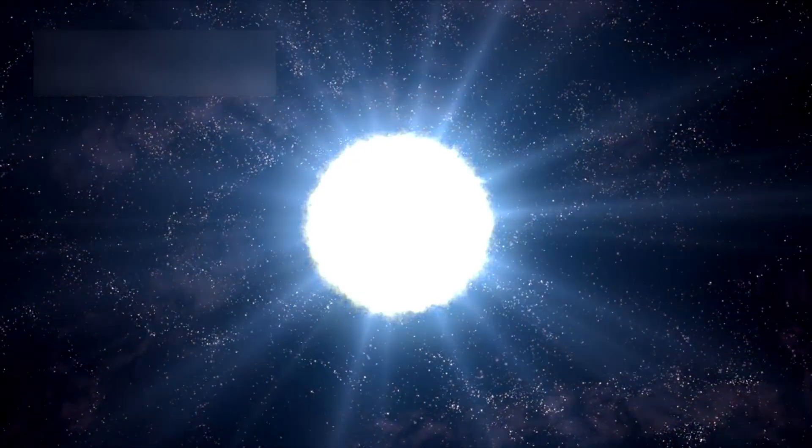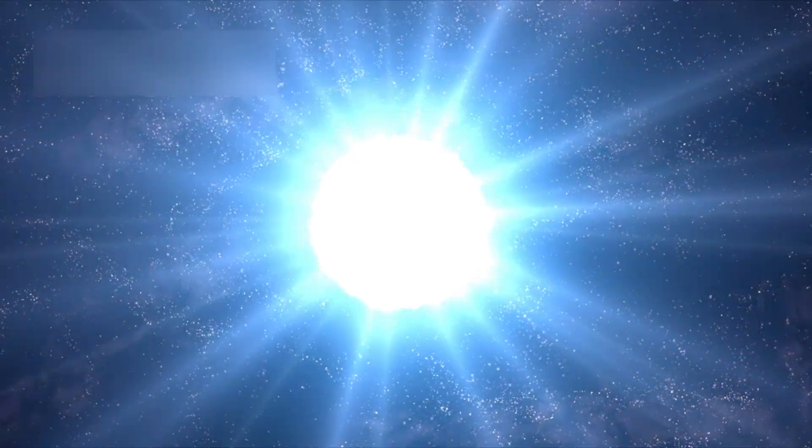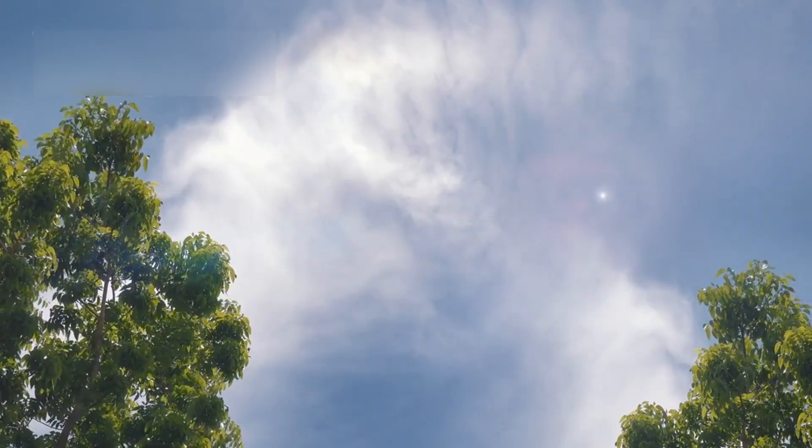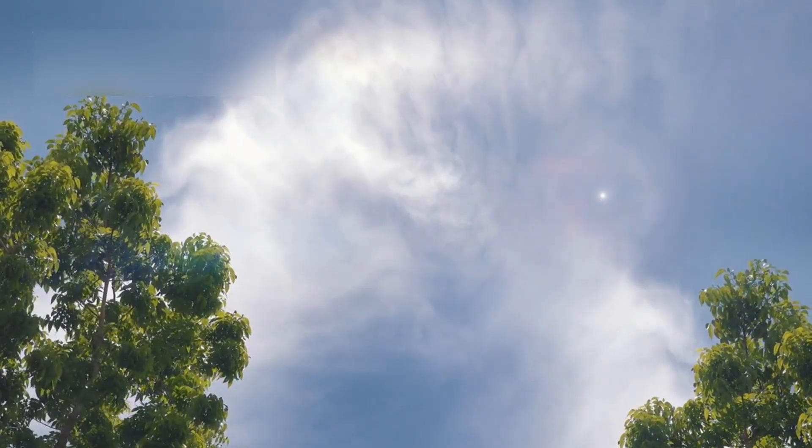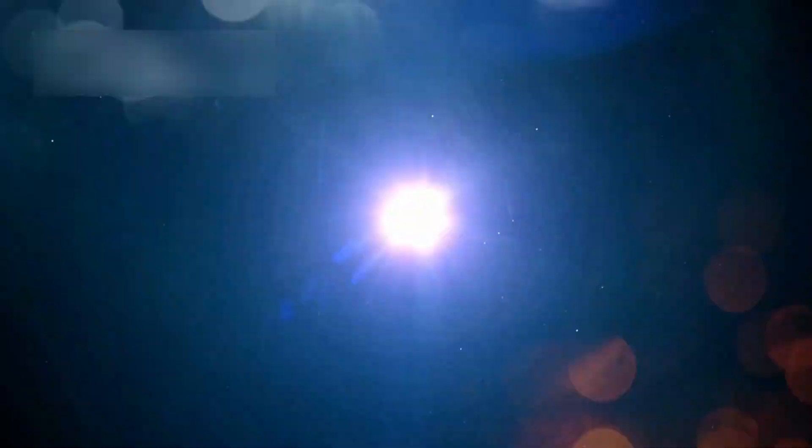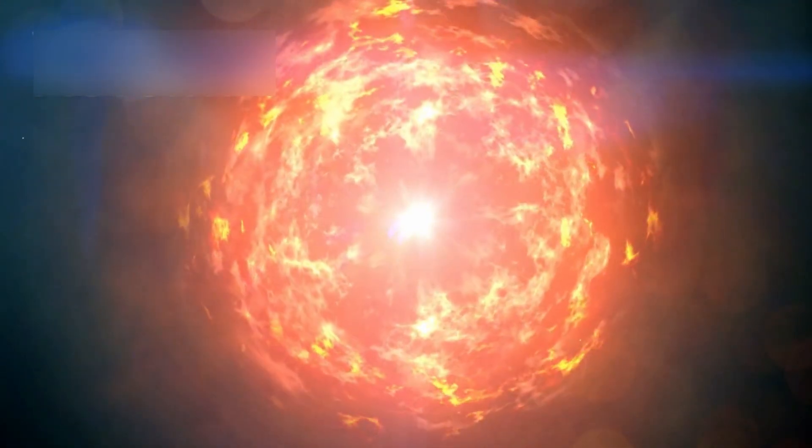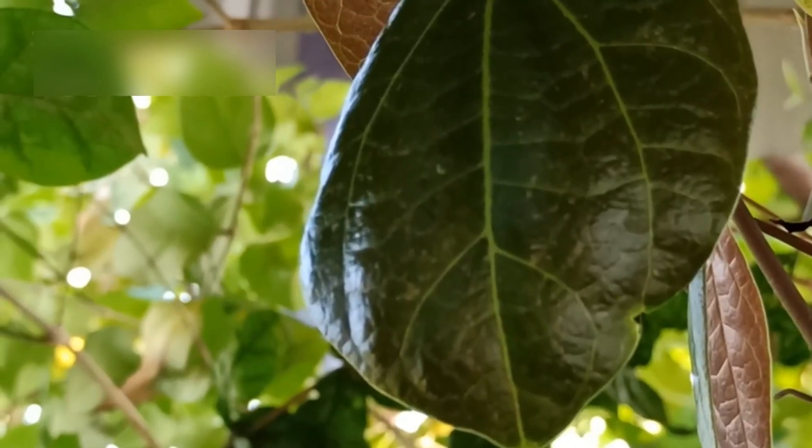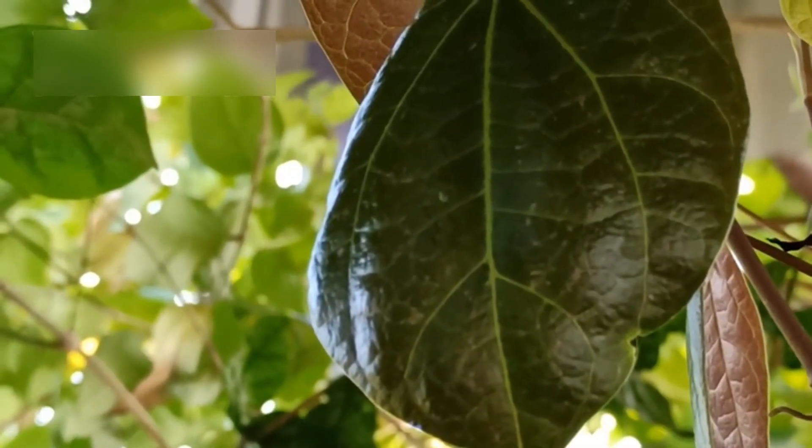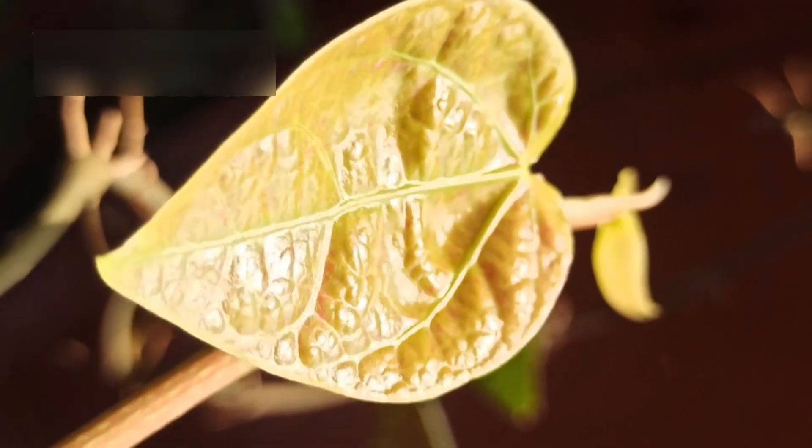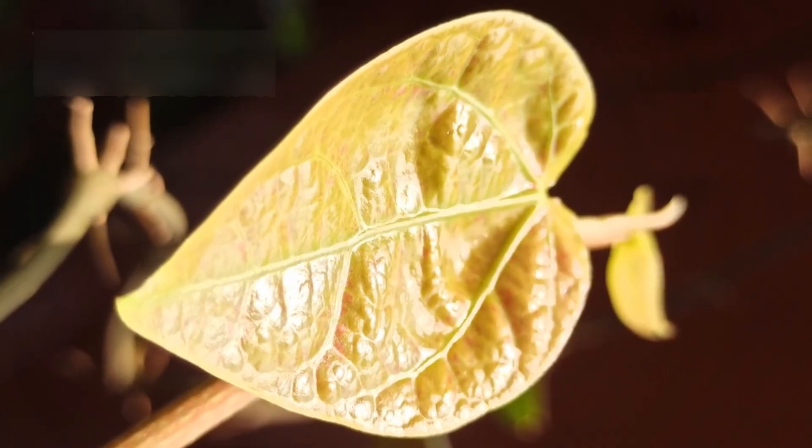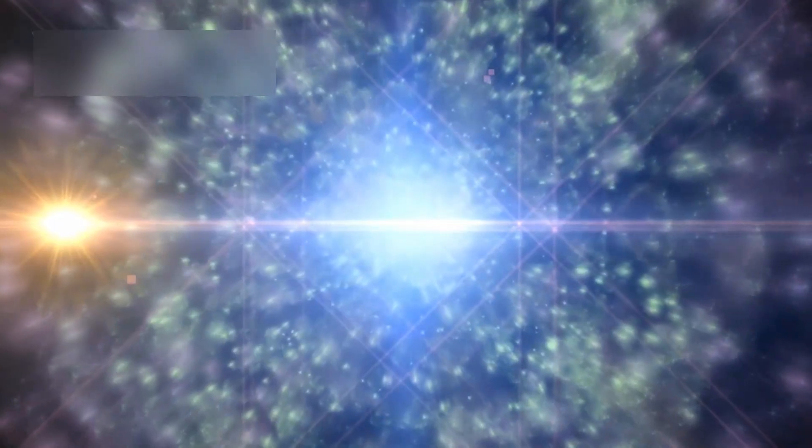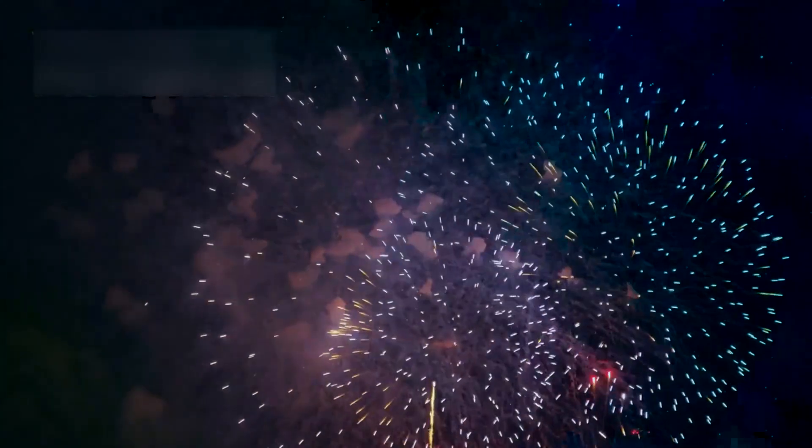If Betelgeuse goes supernova, it would be the first one visible like this in modern history. It would be a once-in-a-lifetime event. This isn't just important for astronomers. It matters to everyone who's ever looked up at the stars and wondered what's out there. The sky would look different for weeks or even months. Some scientists think it could be bright enough to cast shadows at night.